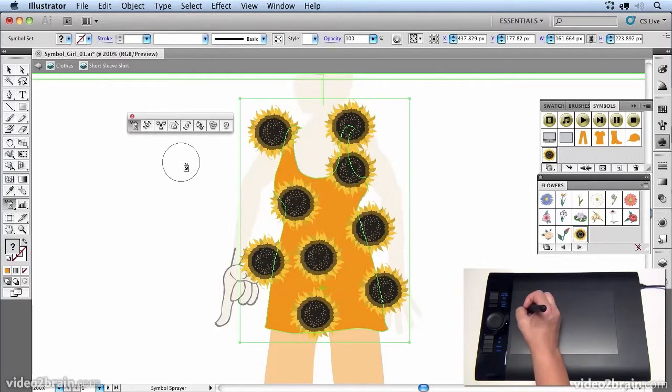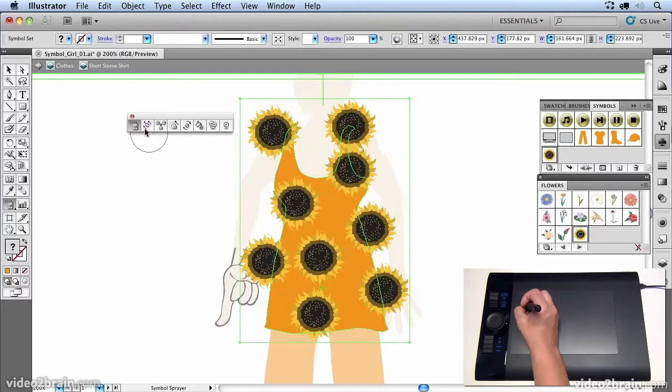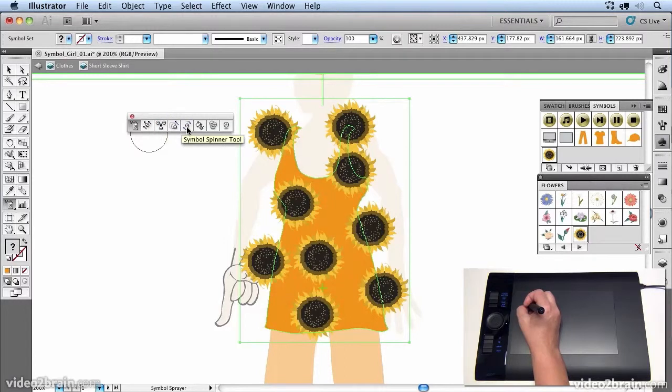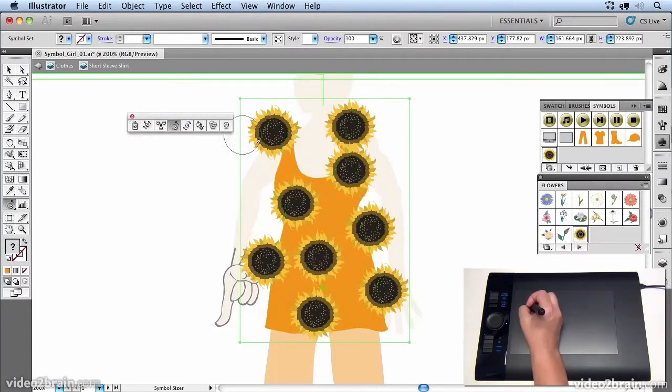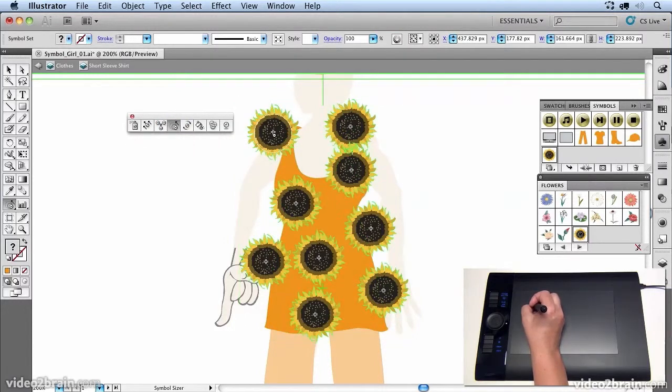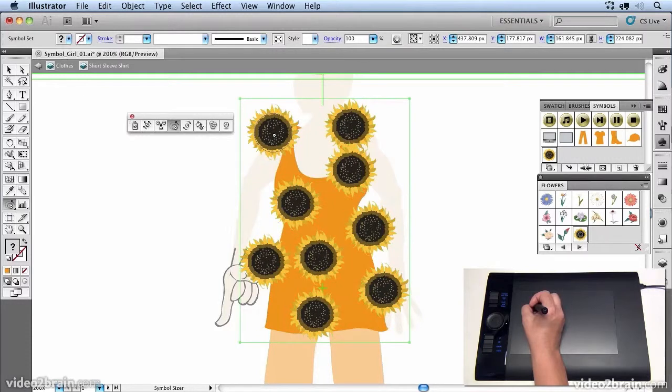Now they're a little bit too big. So if you want to adjust any of the properties, you can use the scruncher tool, the sizer tool. All of these tools can be used to adjust the sunflowers after they've been painted.